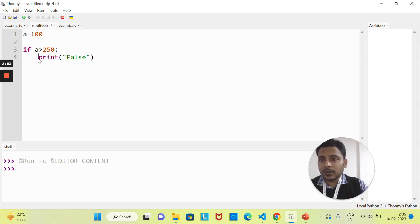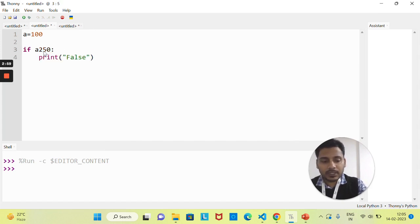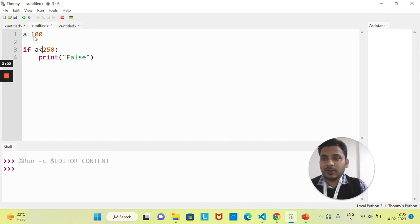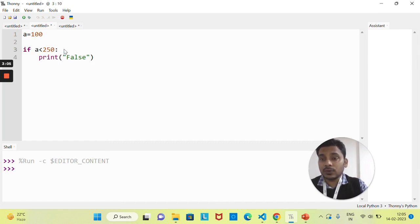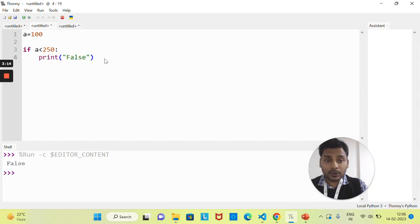The controller does not come inside the if statement and does not execute anything. But if I change the condition to 'a is less than 250', now 100 is less than 250, so this condition is true. The compiler will come here and execute the statement. If I run this, you can see the output is printed.